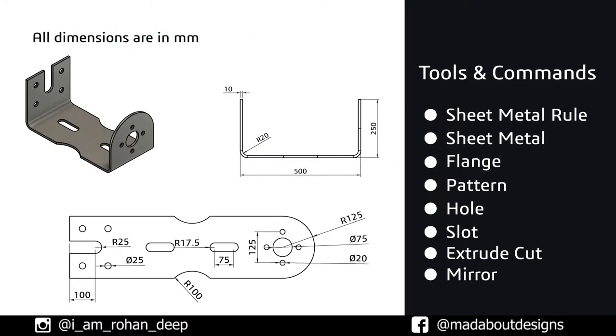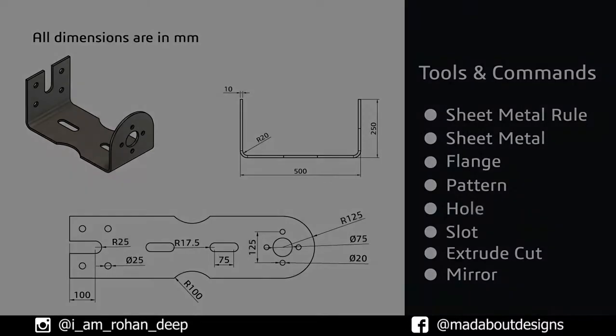Here are the dimensions of the figure and the tools and commands we are going to use in this tutorial. If you guys have any suggestions and recommendations, please let me know in the comment section. So without wasting time, let's get into it.